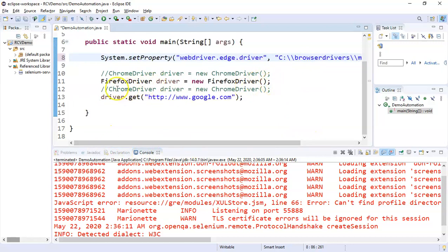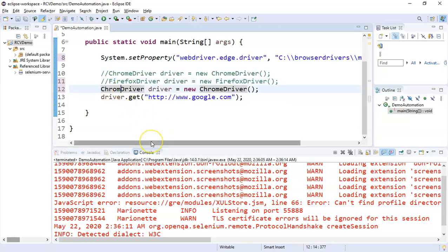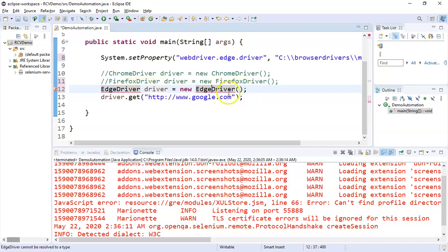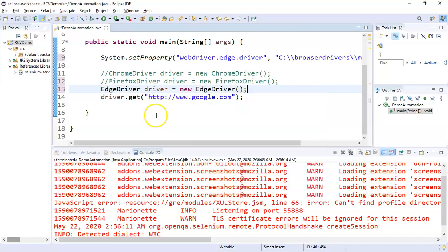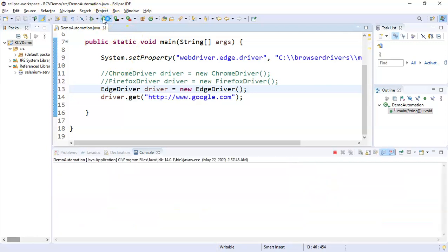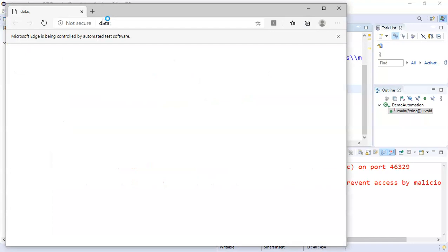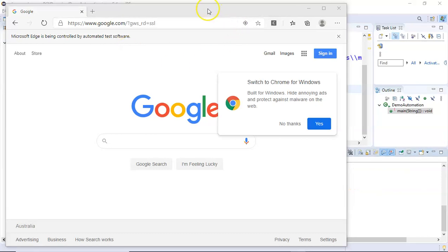Here we'll simply change to MSEdgeDriver, and here we'll instantiate or create an object of the Edge driver. We'll say EdgeDriver driver equals new EdgeDriver and import the EdgeDriver. If you run your test again, we'll save this file and run the test. Now Edge browser should open and open google.com.